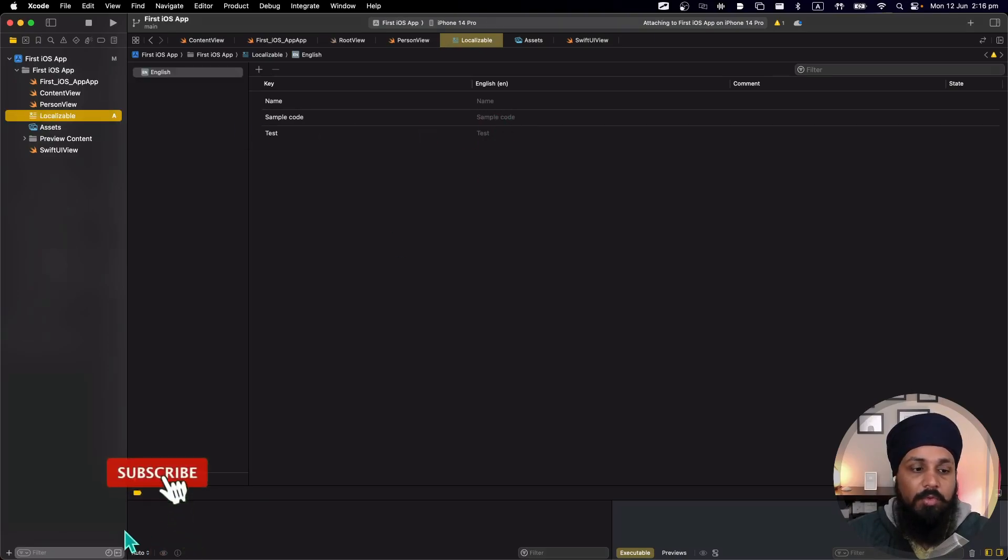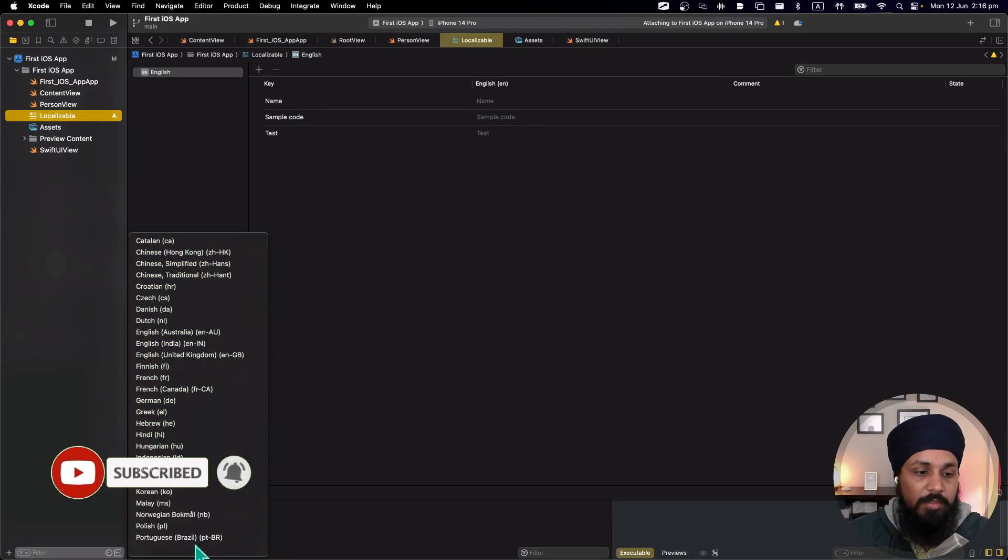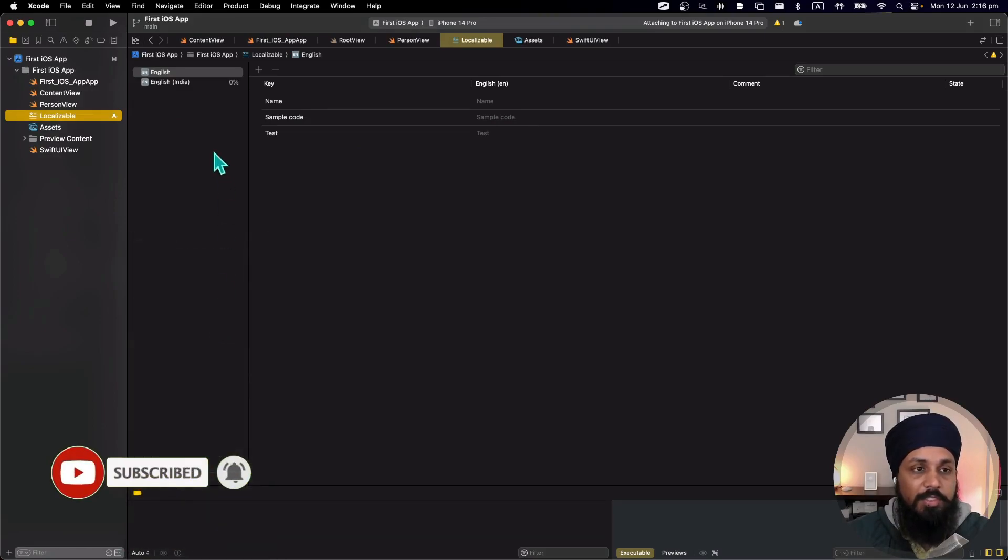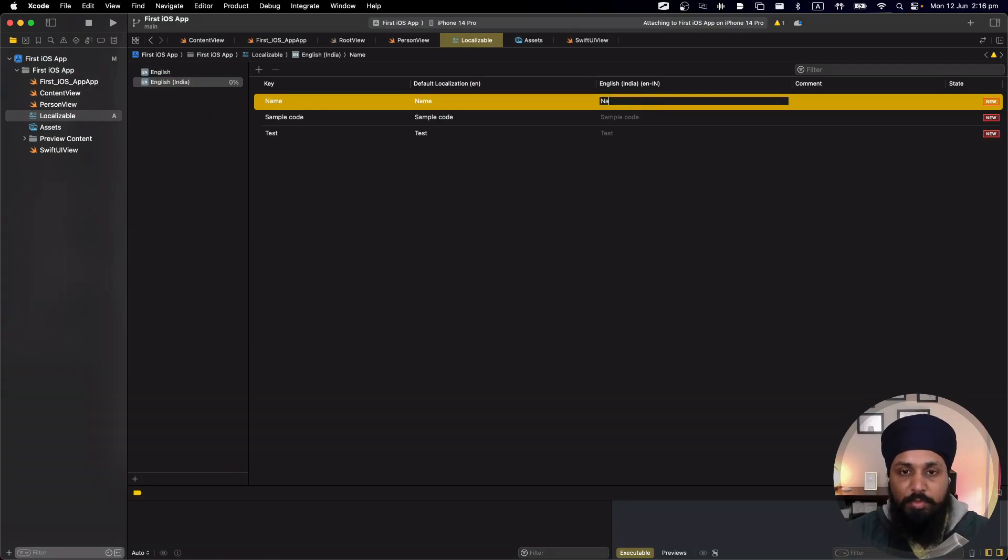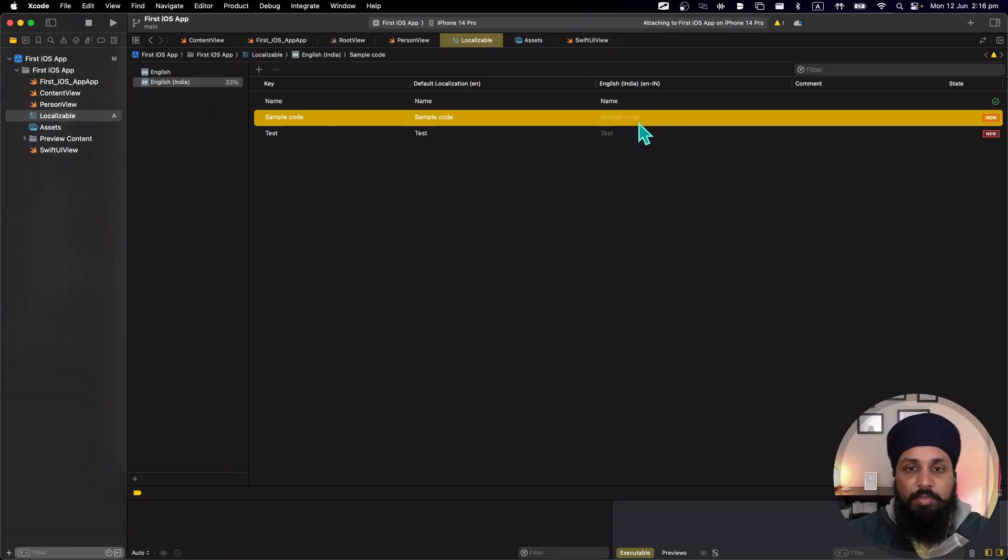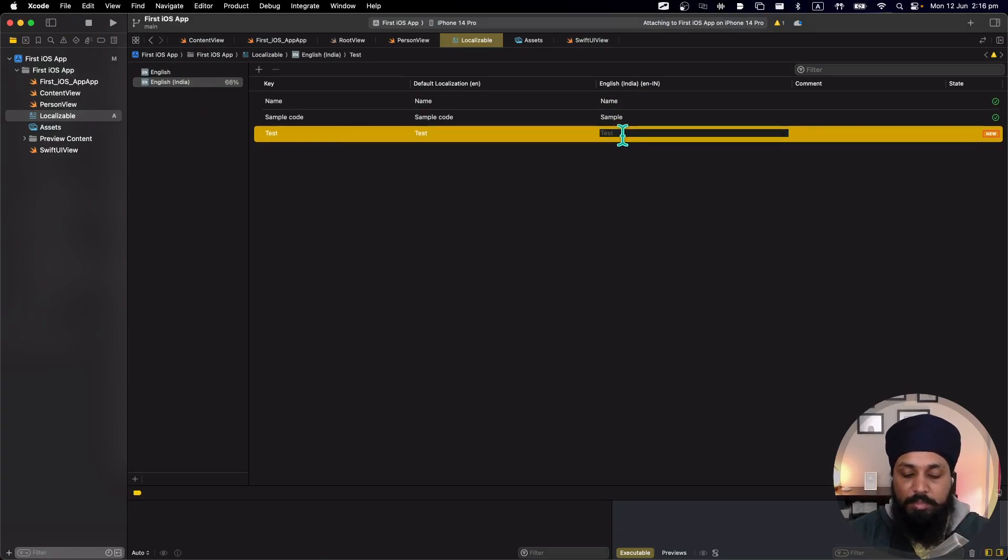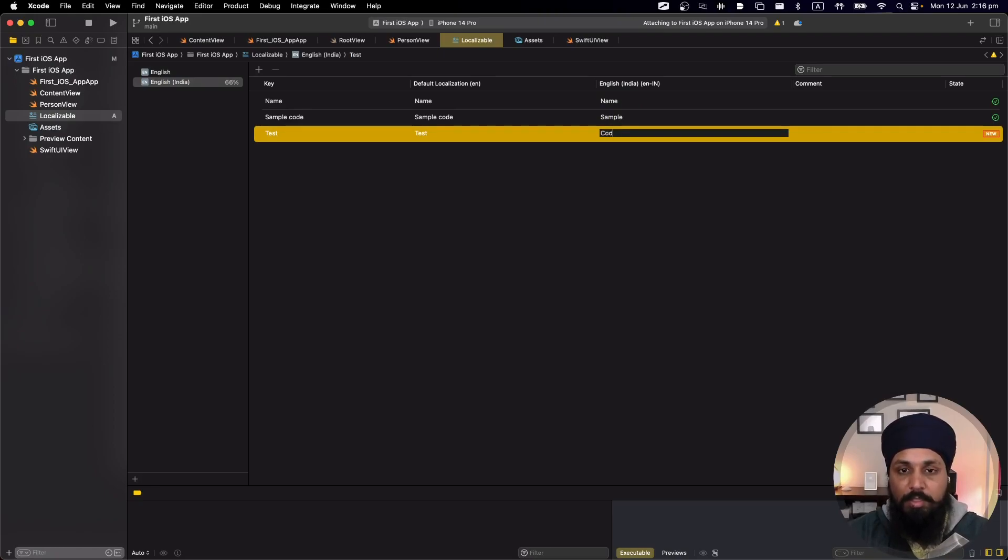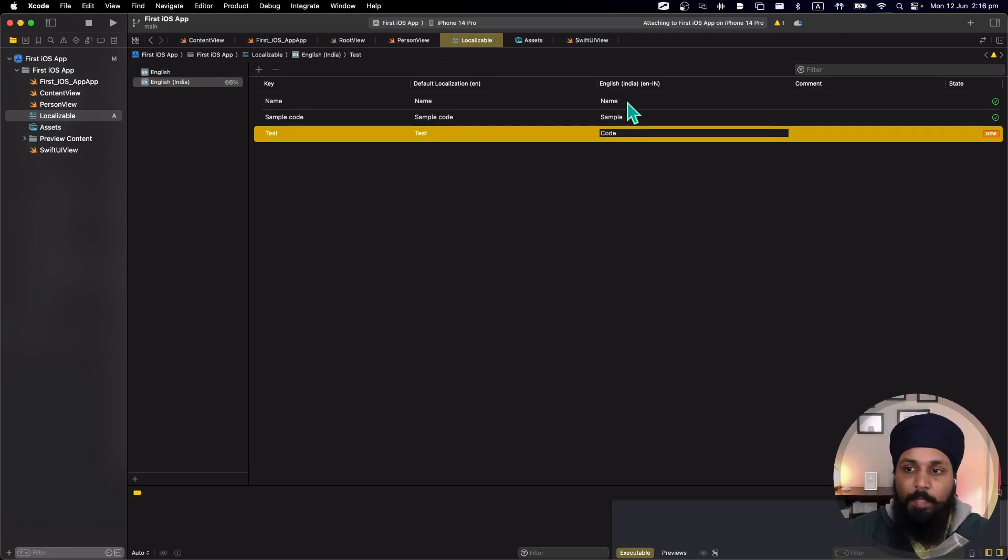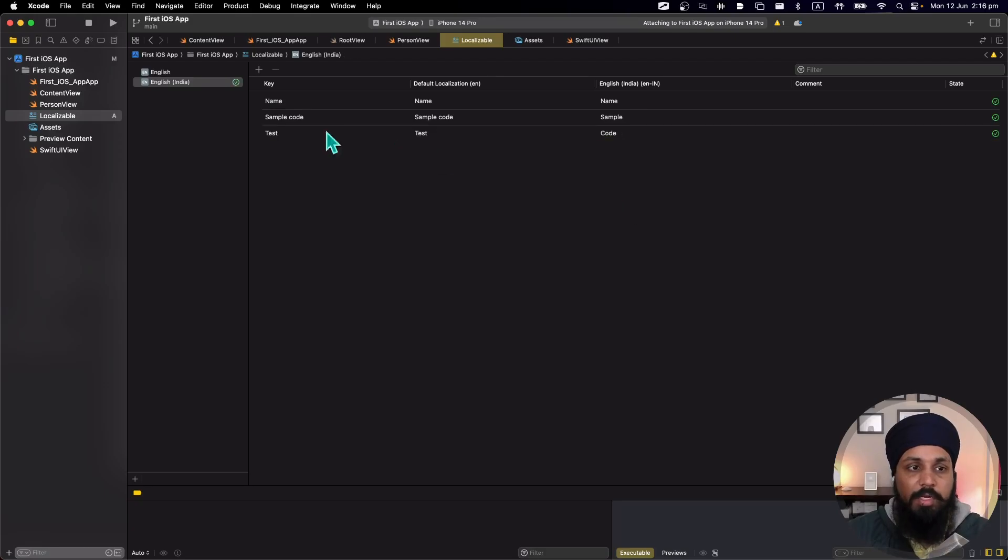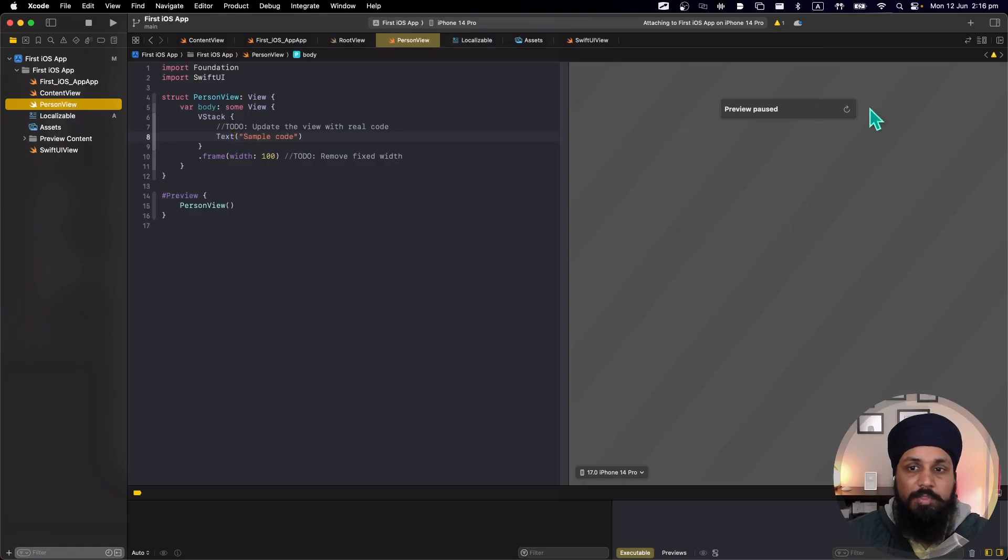Now let's add another language here. I'm going to add English India and I'm going to change this one to name, this one to let's say sample and let's say this one to code so that I can just test that they are working. Once I do that, my language is now 100% localized.